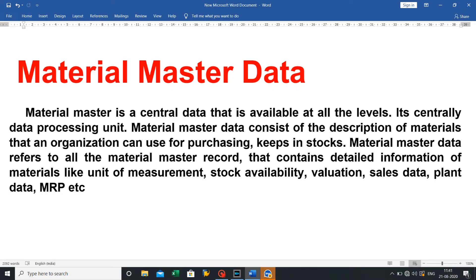In this video we will discuss material master data, number ranges, and how to configure material master data. Material master is central data that is available at all levels — it is a centrally managed data processing unit. Material master data consists of the description of materials that an organization can use for purchasing and keeping in stock.